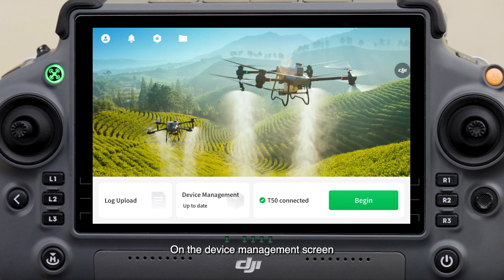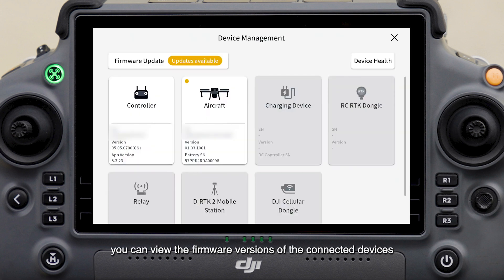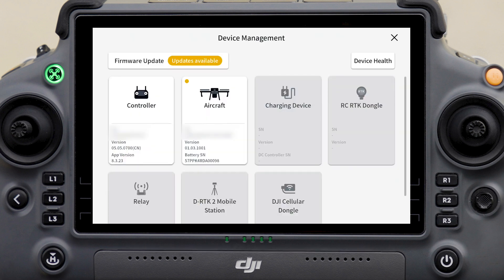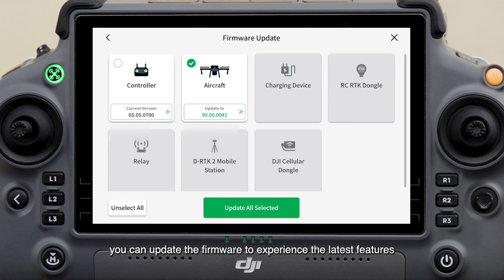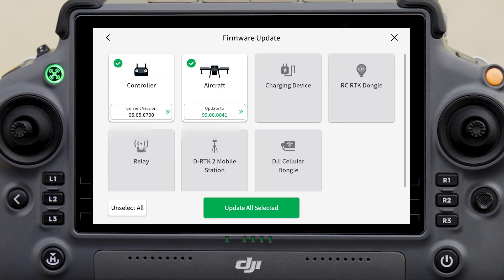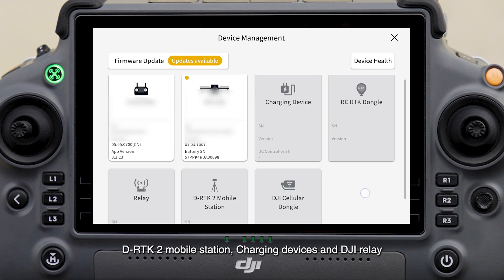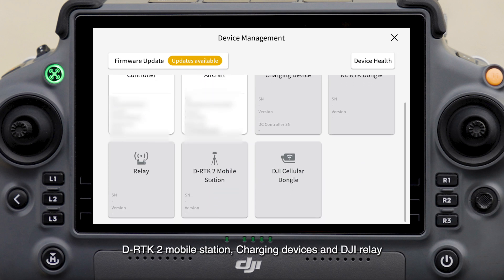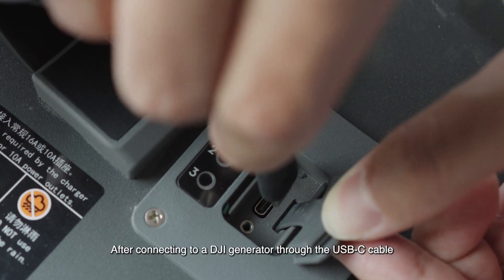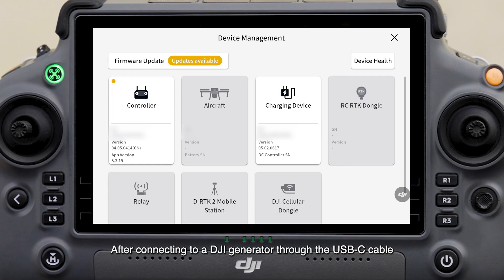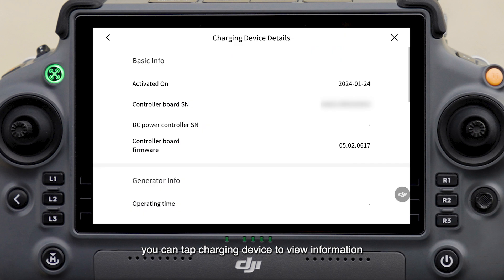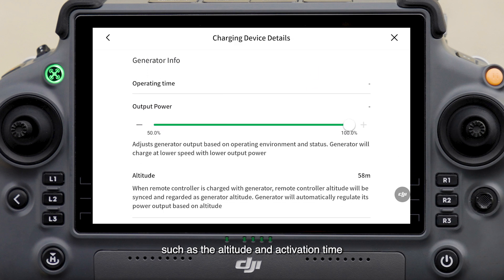On the device management screen, you can view the firmware versions of the connected devices. If a later version is available, you can update the firmware to experience the latest features. Here you can also activate or check the status of the DRTK2 mobile station, charging devices, and DJI Relay. After connecting to a DJI generator through the USB-C cable, you can tap charging device to view information such as the altitude and activation time.